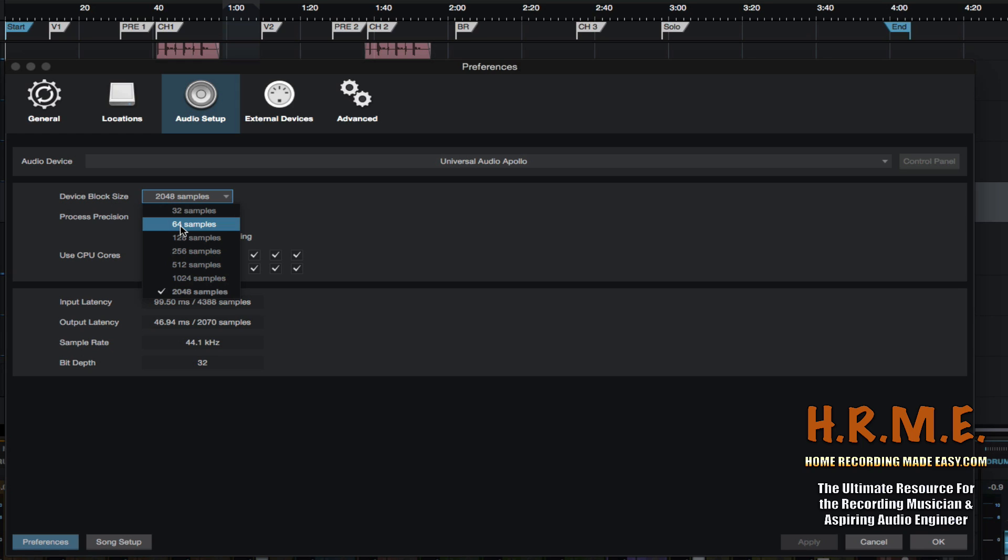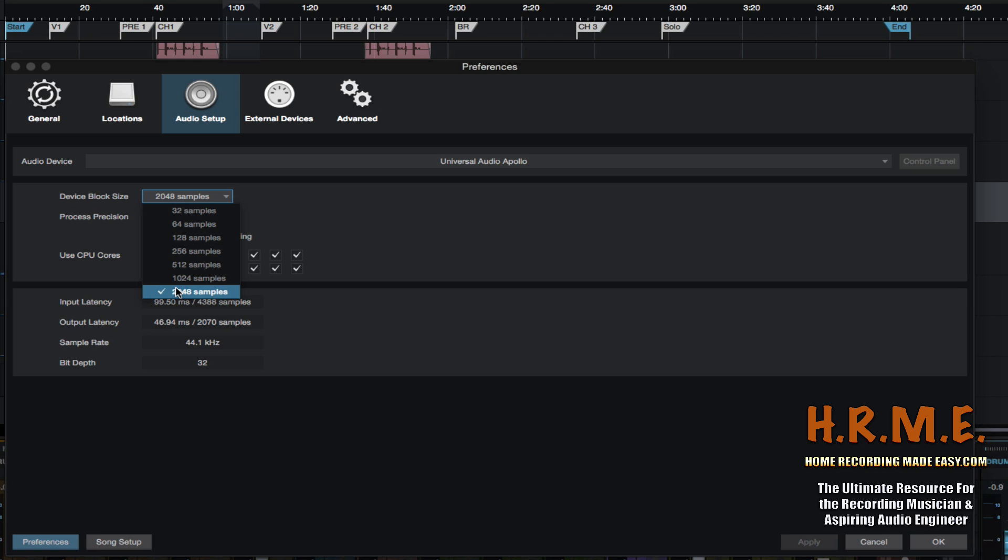On the other side of the spectrum, if you are mixing and you're starting to add lots of plugins and you're having some cracks and pops and what sounds like an old vinyl record on a turntable, those kinds of things are happening or things are cutting out, then just make sure that the device block size is set as high as possible. And then you should be able to put as many plugins on your session as you want, and you should not have any of those types of audio artifacts.